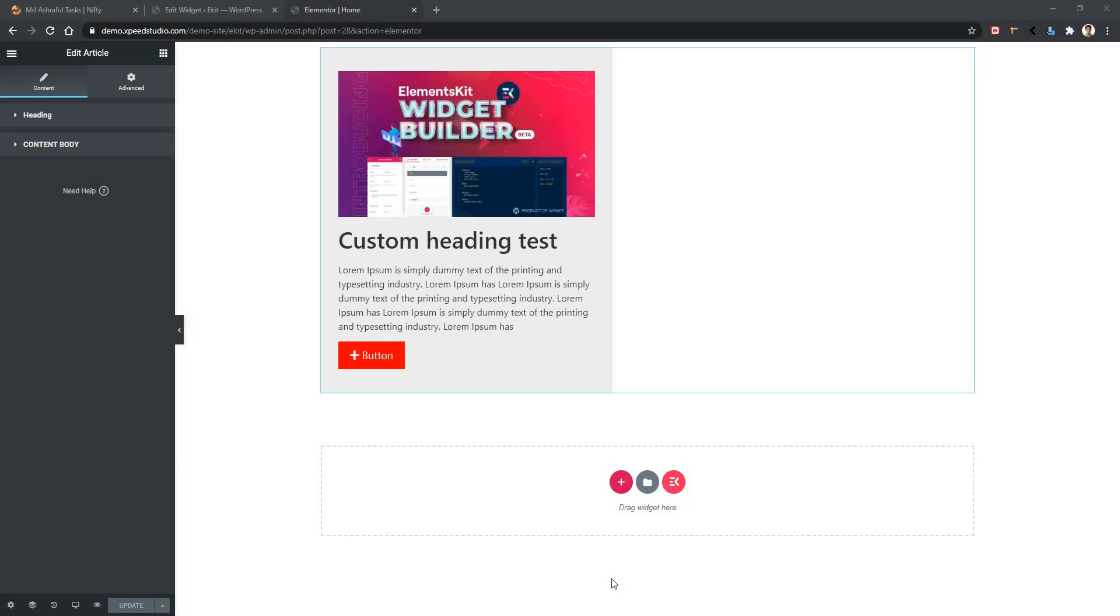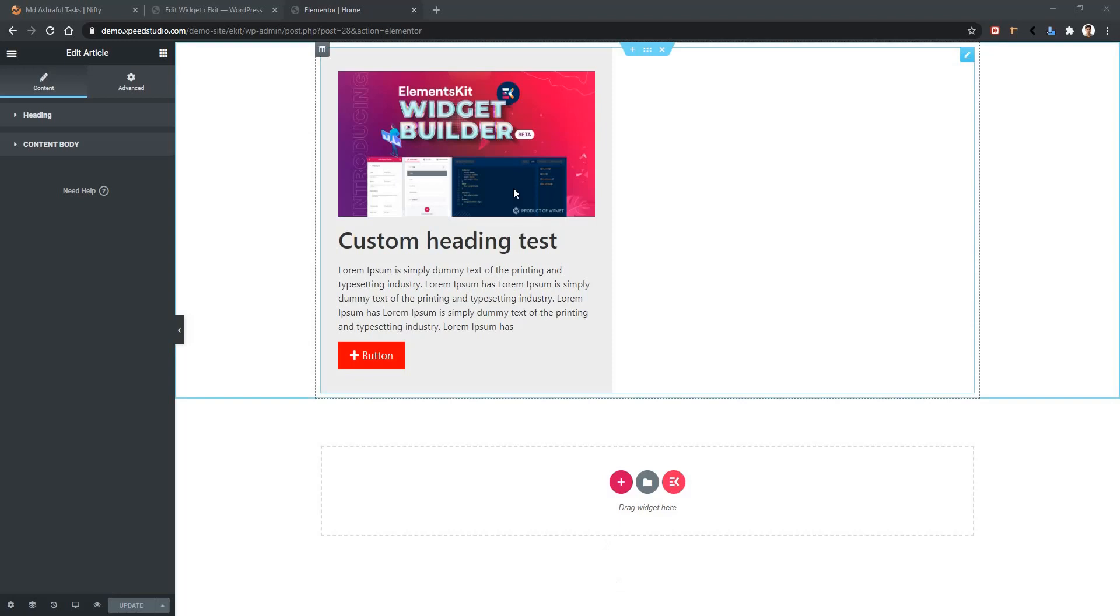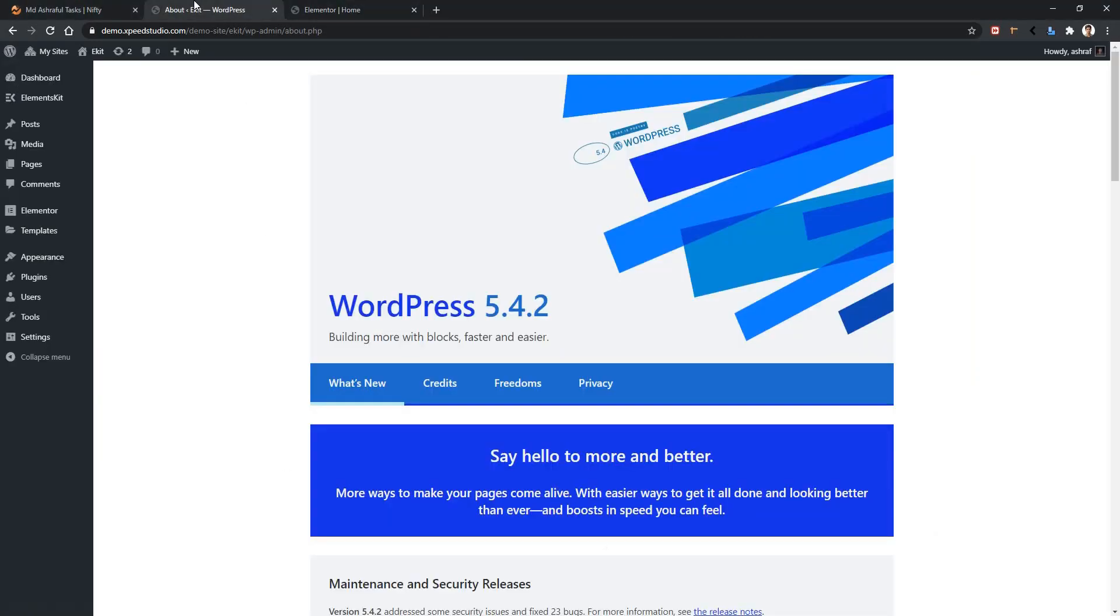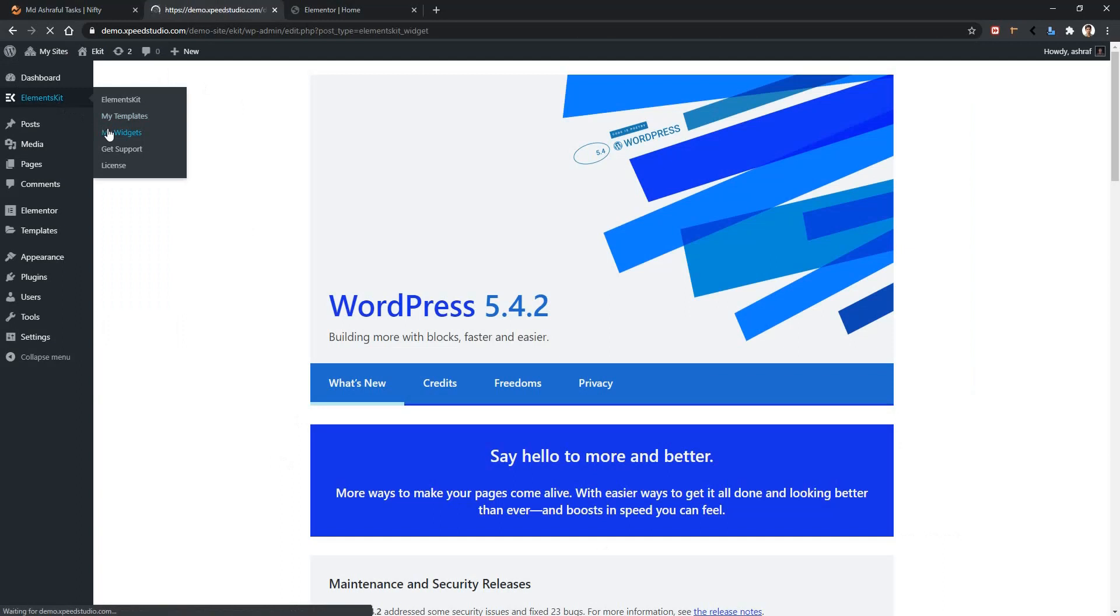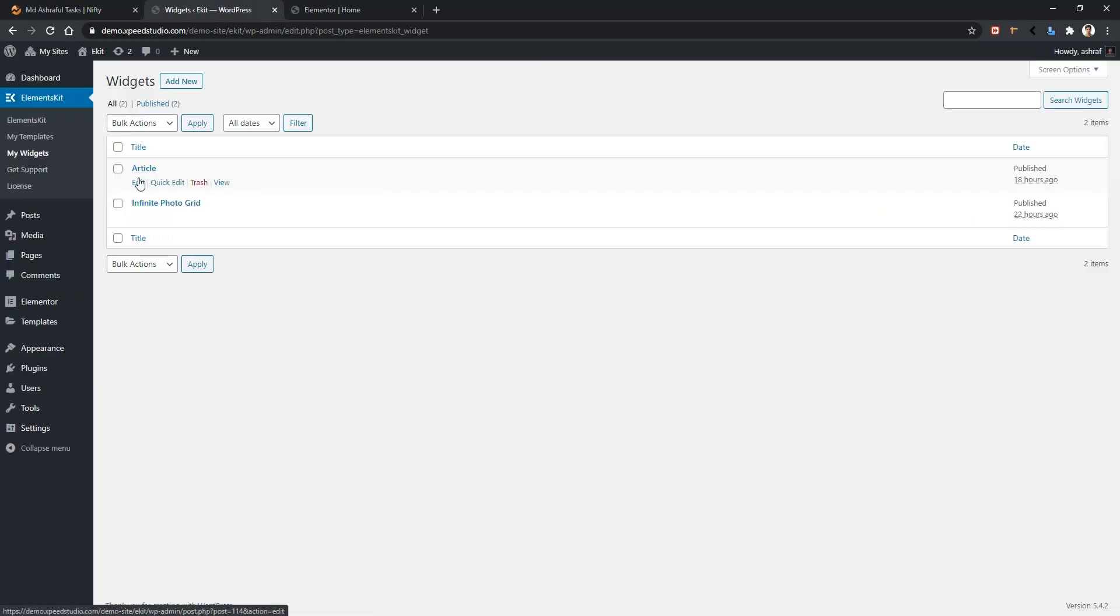In order to show you how media control works, I will work with one of our existing widgets named Article. This widget will change this image using media control. Go to your dashboard, Elements Kit, My Widget, Edit Article.